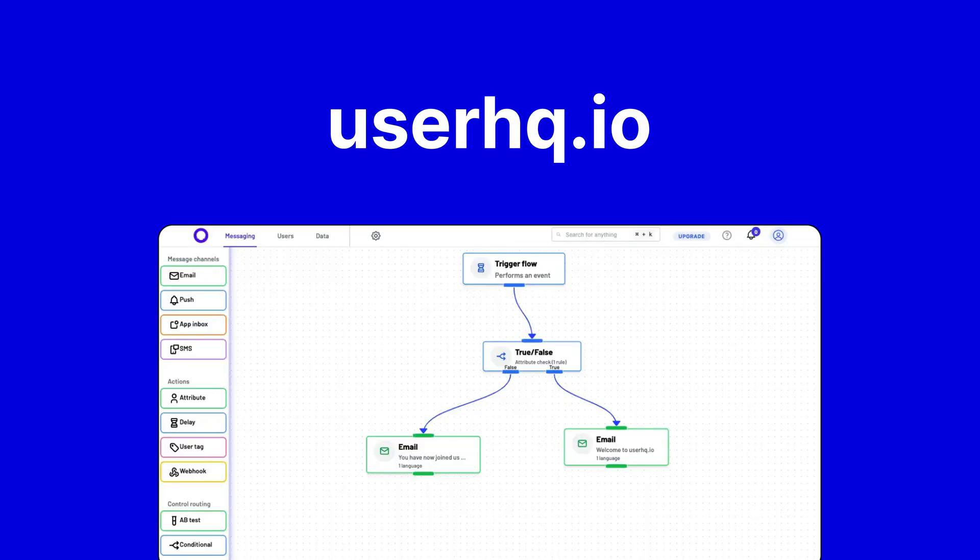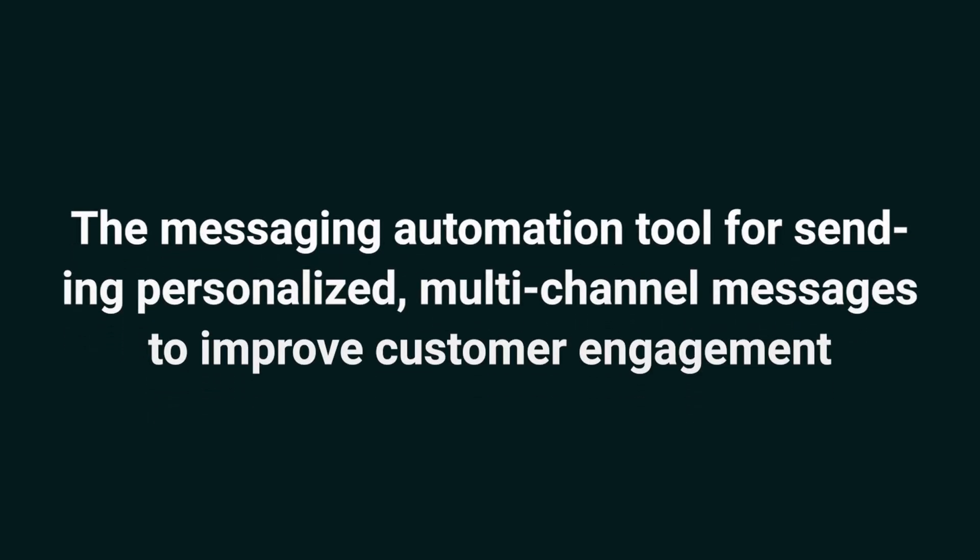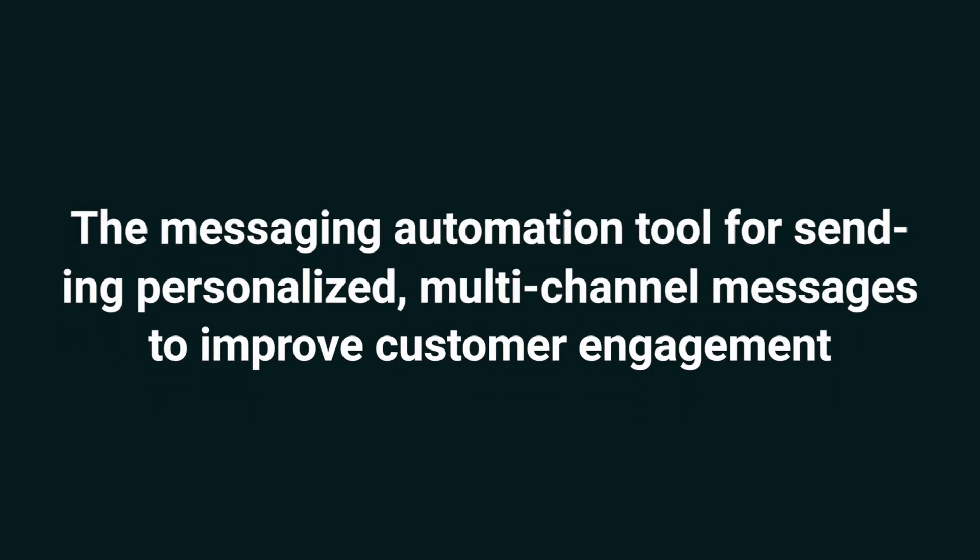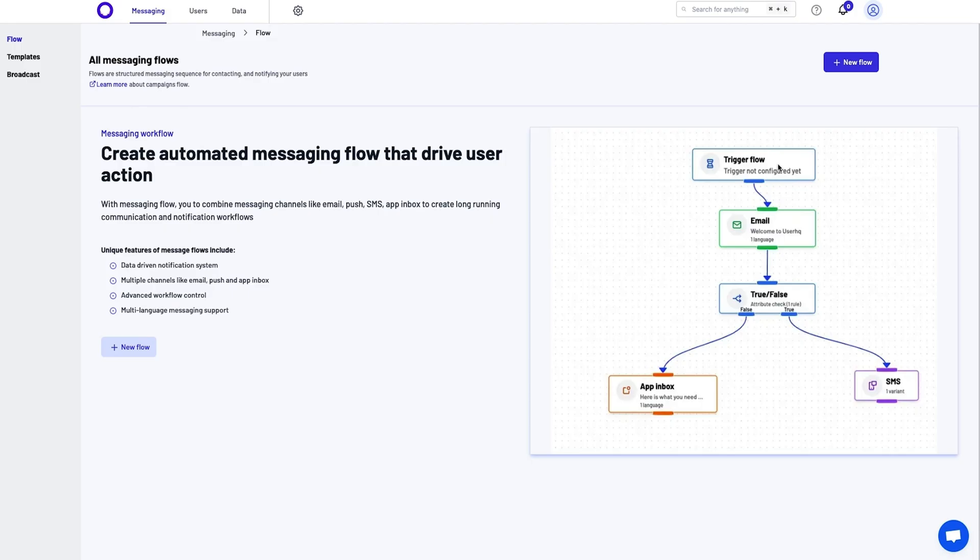Today, we're talking about UserHQ.io, the messaging automation tool for sending personalized multi-channel messages to improve customer engagement. With UserHQ, you can send messages powered by user data to drive results.